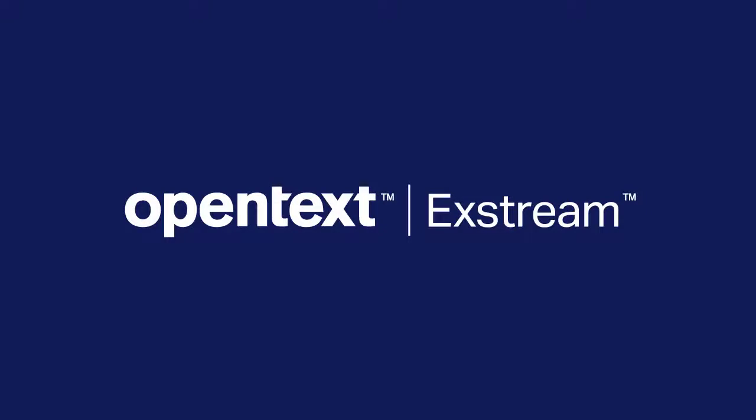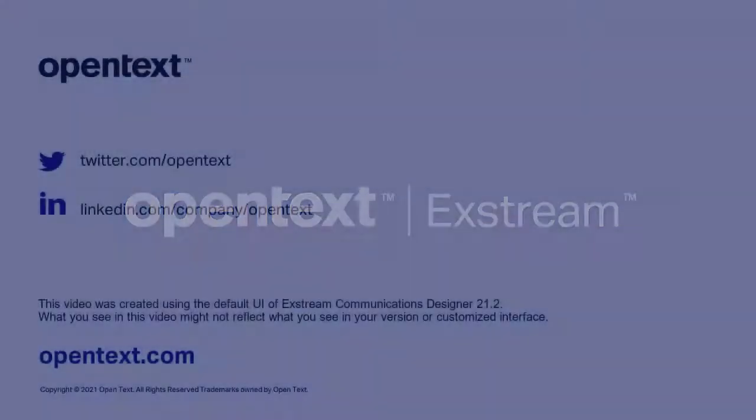Watch our other videos for more tips on creating great designs in Communications Designer.